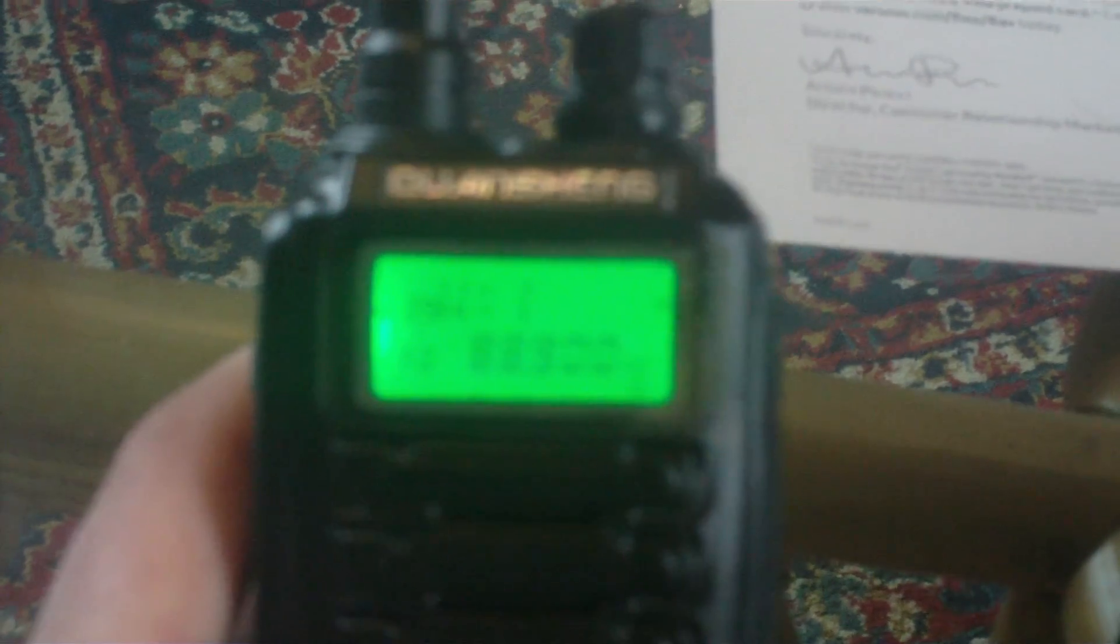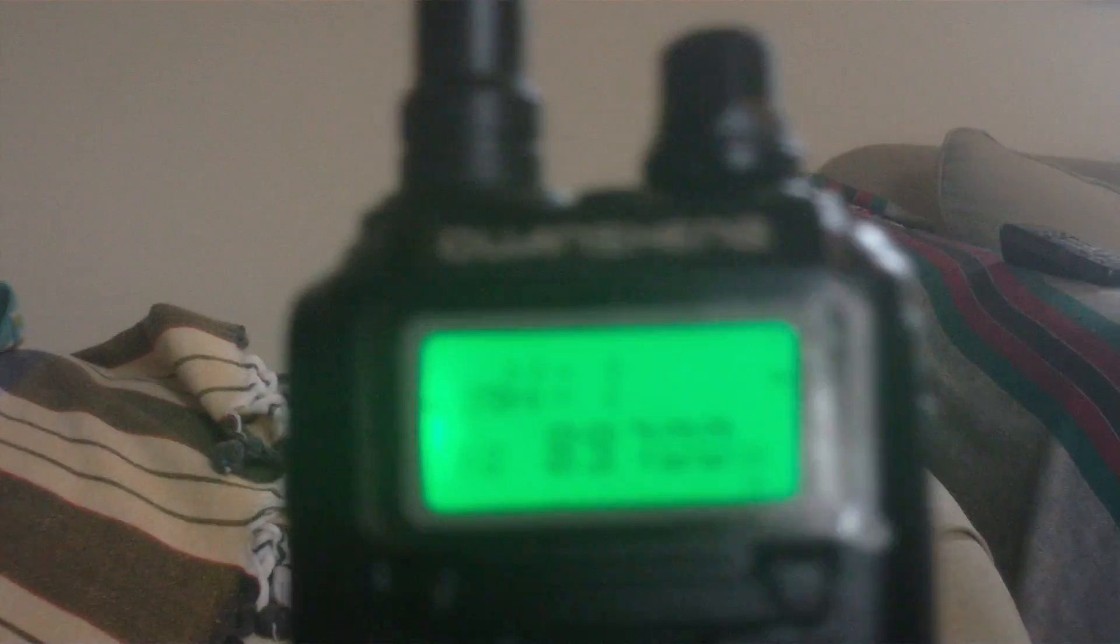So let's see what we can find here. 88.3. Let's just try a monitor real quick. What's going on here? Oh, turn the volume up, of course. Alright, that's a local lower-powered religious station.